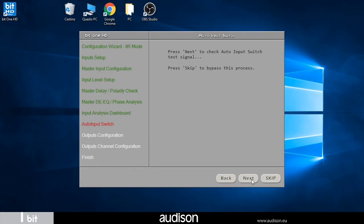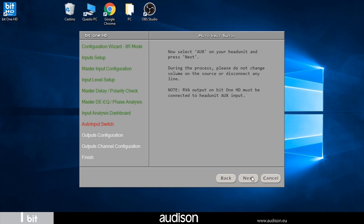With the next step I can choose to configure the auto input switch of the auxiliary source, as in our case. Connect the RVA connector of the Bit1 HD Virtuoso to the auxiliary input of the OEM source or connect the USB memory with the 16.5 kilohertz RVA tone to the USB reader of the head unit and activate the relative input in both cases without changing the volume of calibration. The procedure will take a few seconds.